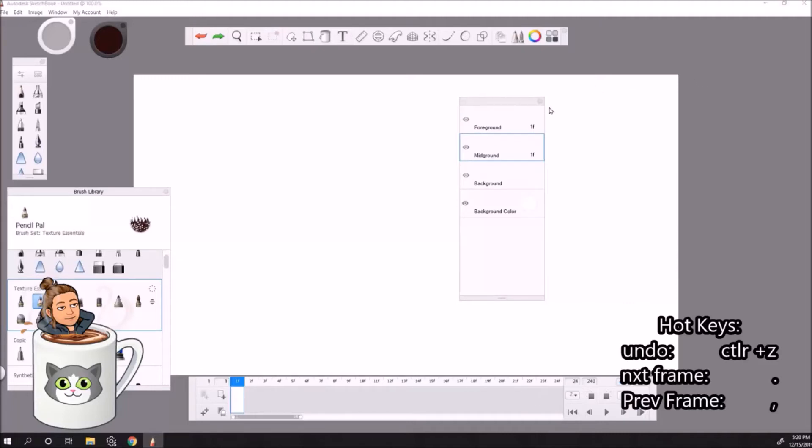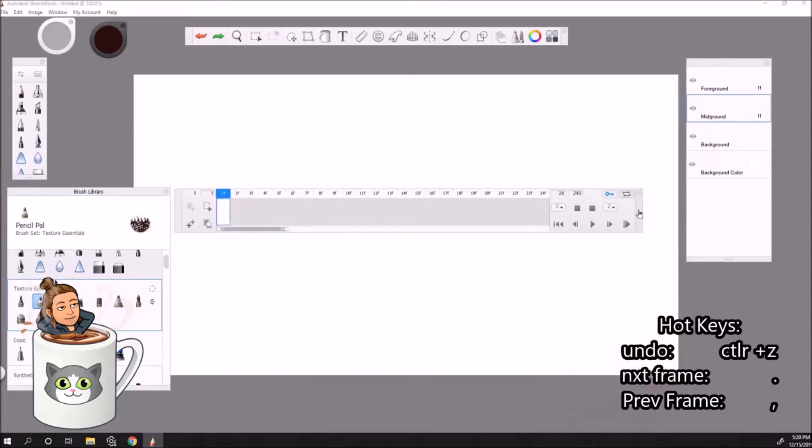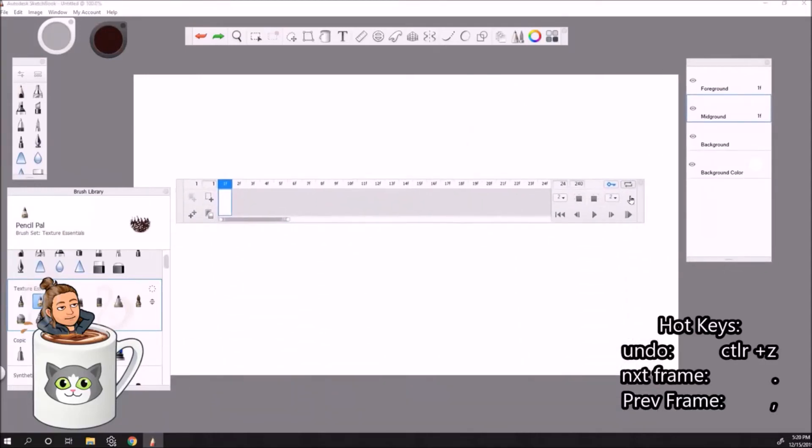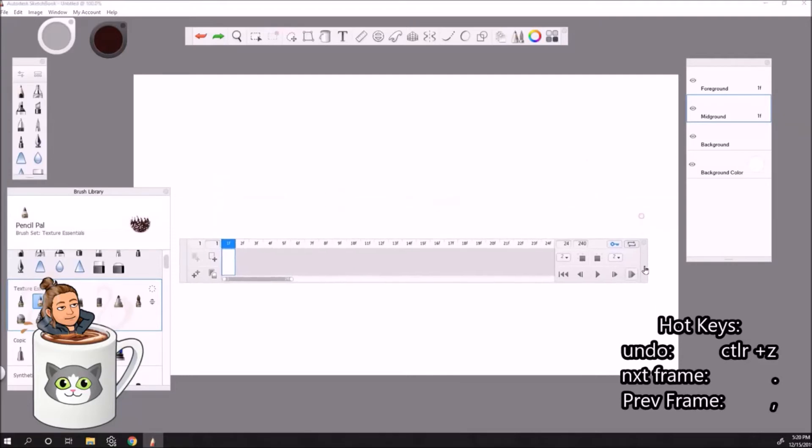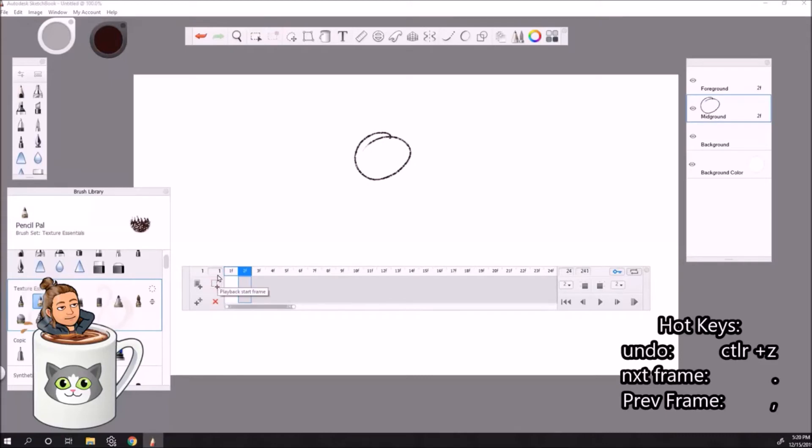So let's make sure we're on the mid-ground. And now we're going to look at our timeline. Here we have a blank frame, that's what it's called. You can draw on this frame, easy. Now if we want to add another one, we press this little plus button, add blank frame. The problem is it's not a key frame. A key frame, we press that and now we have an empty space to draw.